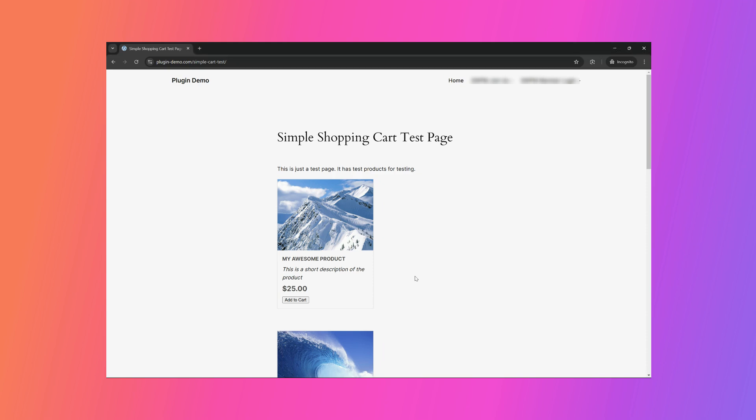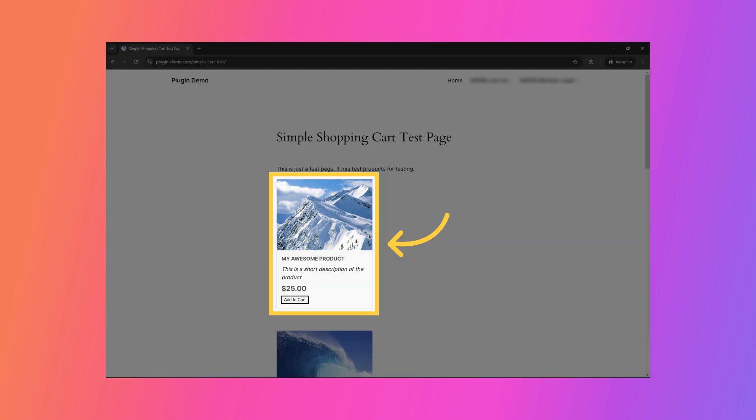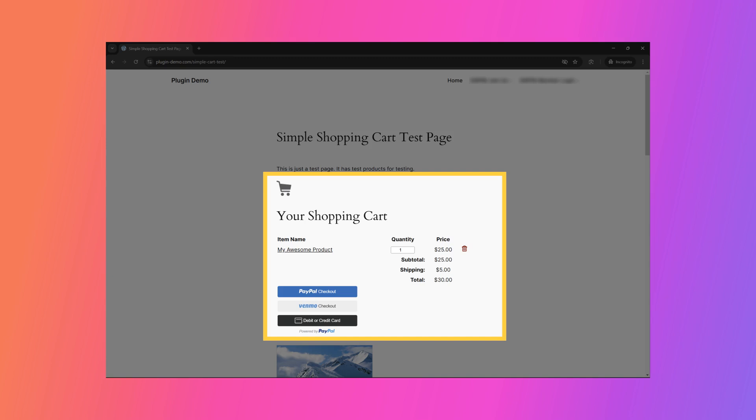During the PayPal checkout, customers can choose to pay using their PayPal account or a credit card for the goods or services. I will now click the Add to Cart button to add it to the shopping cart. The item has been added to the cart.